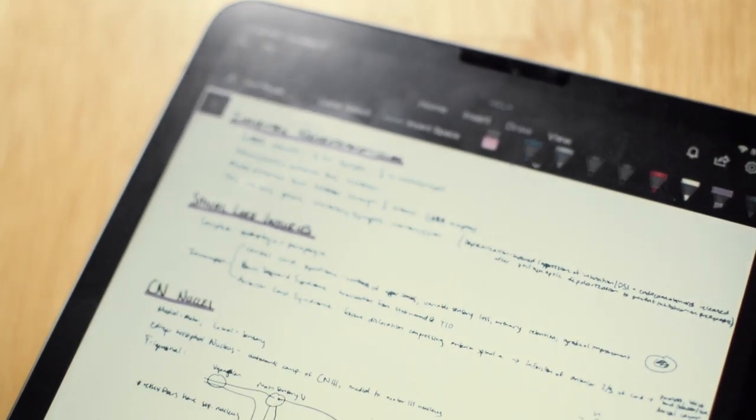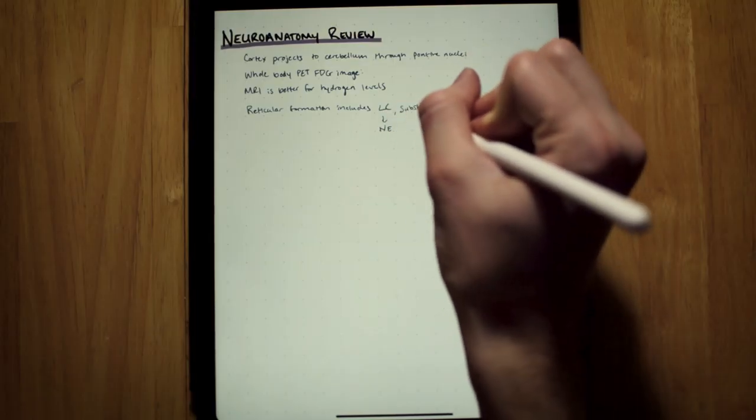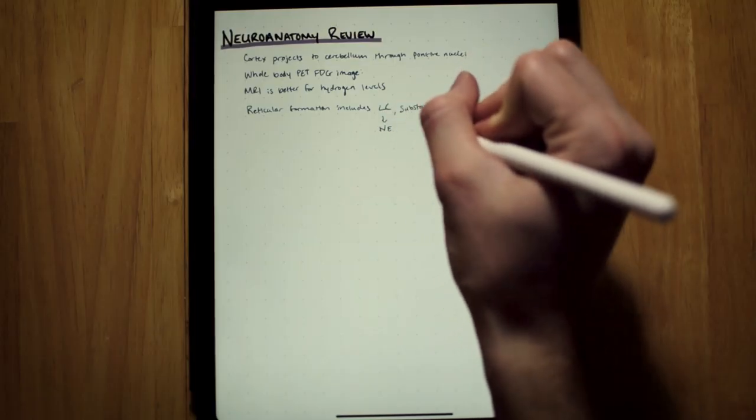As you can see I have arrows connecting different concepts as I learn them and I'm able to draw out the more visual concepts.